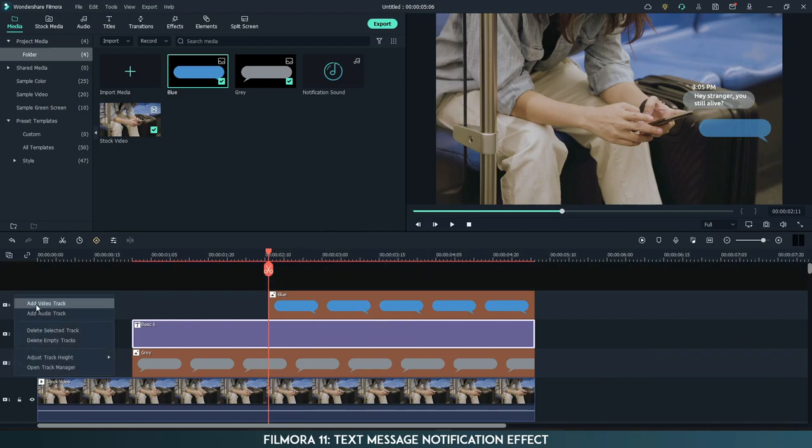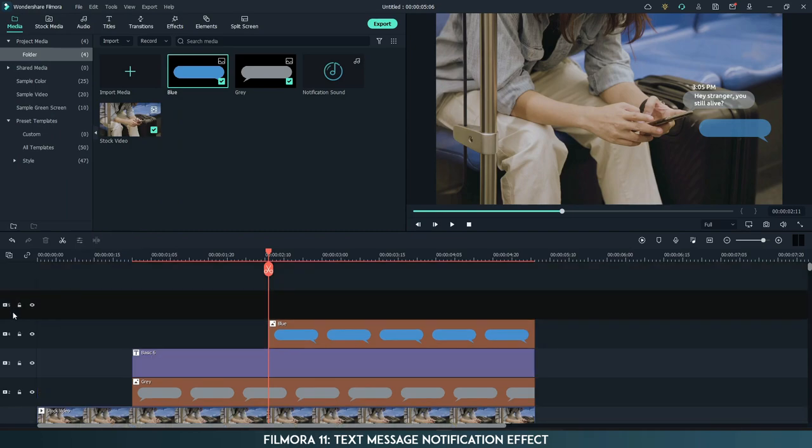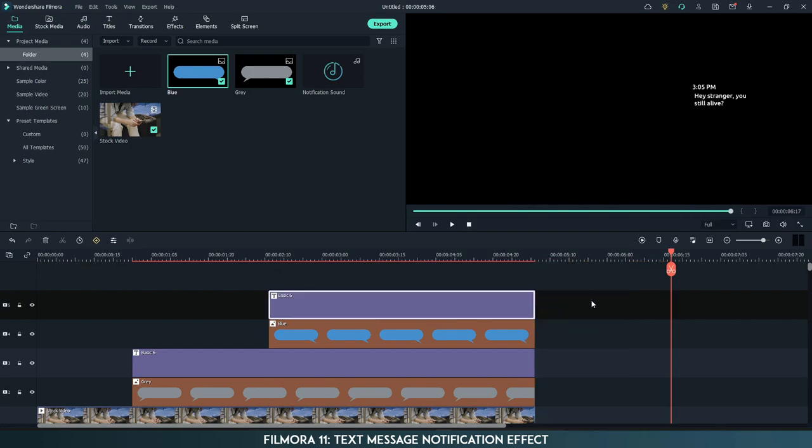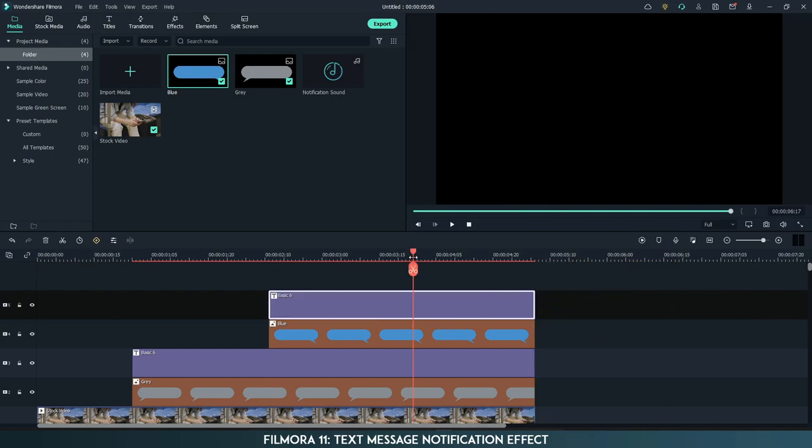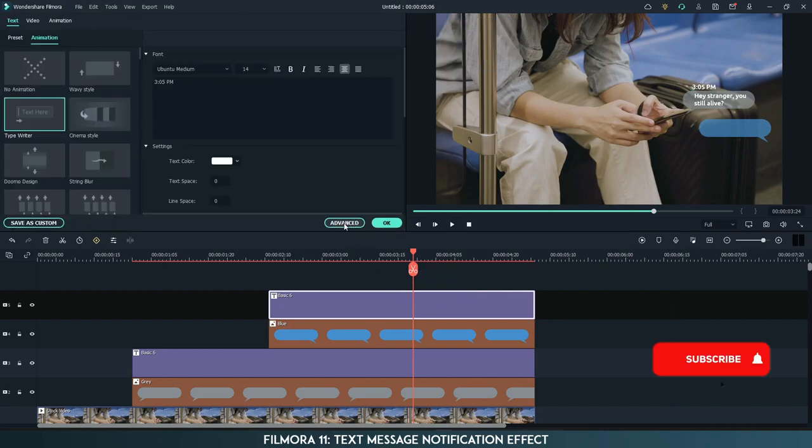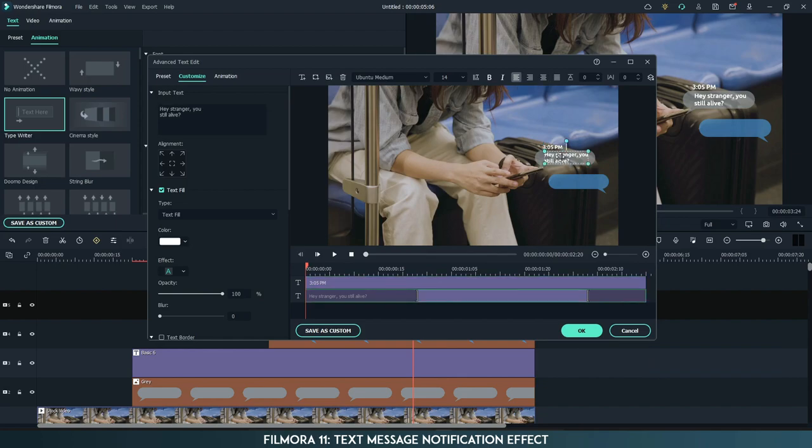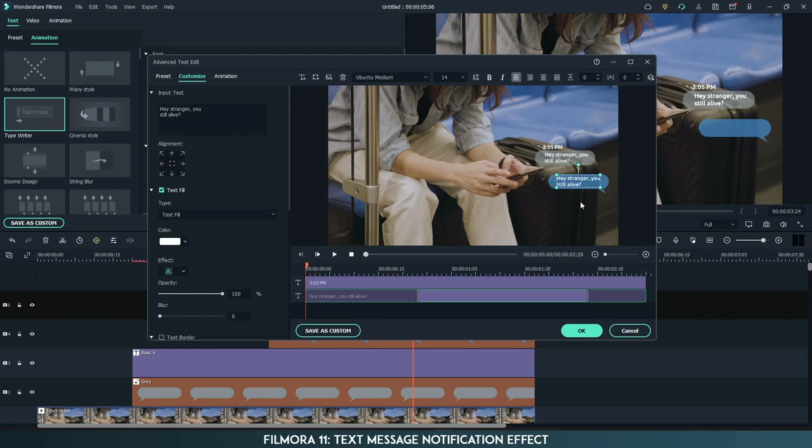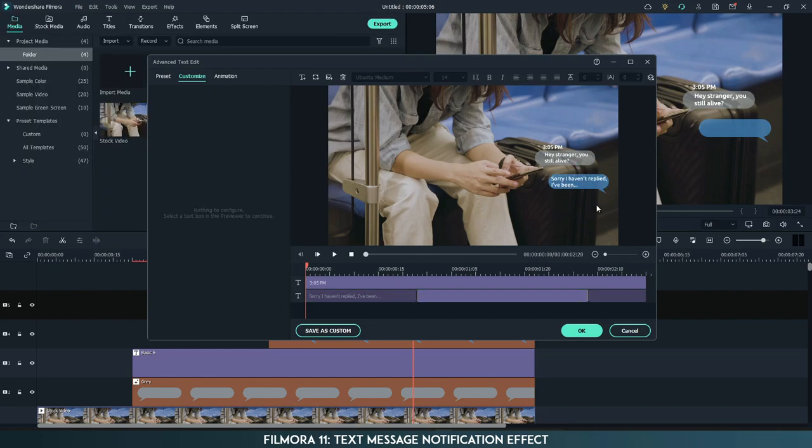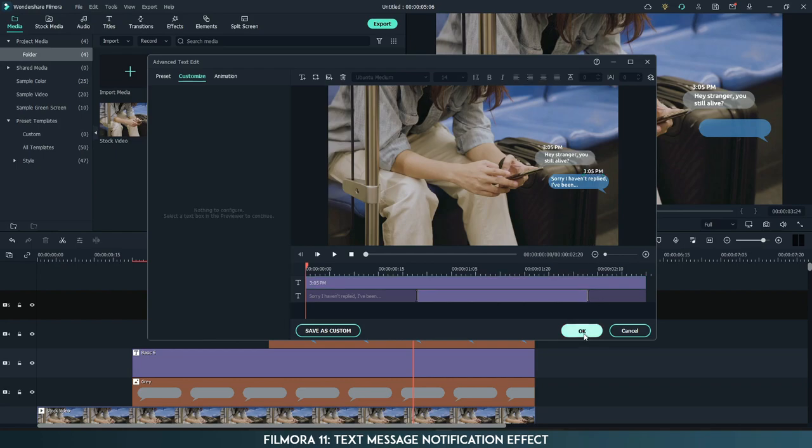Now copy the text layer. Add a new video track and select the track. Paste it and match the length. Go to properties advanced and change the text and position. Click OK.